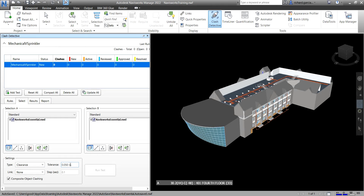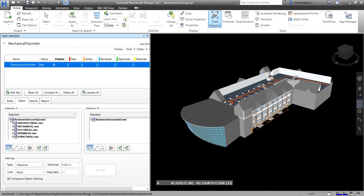So what that means is: any two elements with a distance of 50 millimeters or below, Navisworks will consider it as a clash. But more than 50mm, Navisworks will not consider that as a clash. That's basically how the clearance of 50mm works.